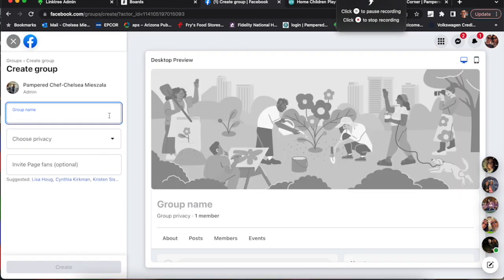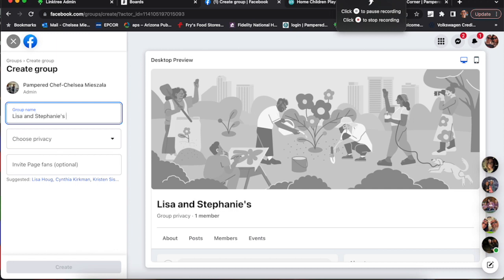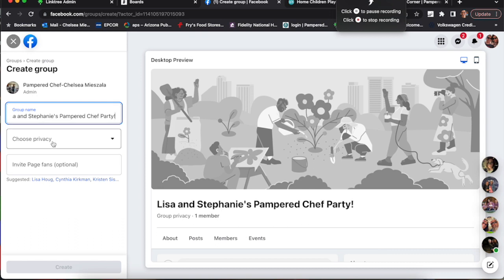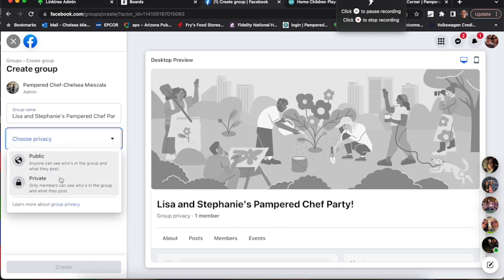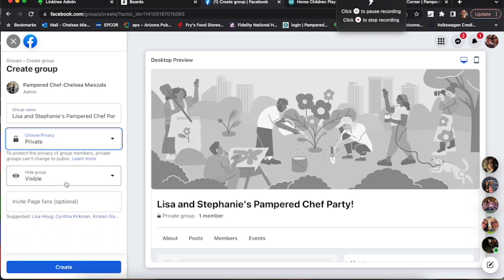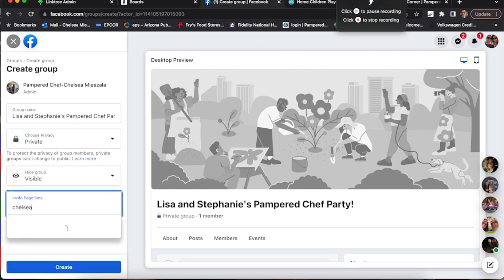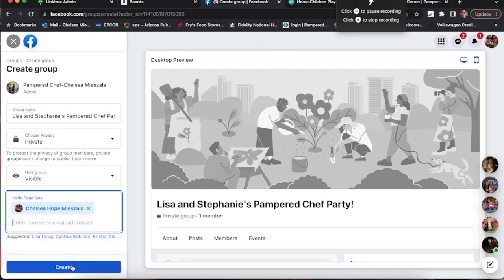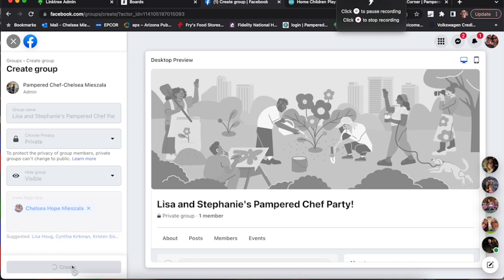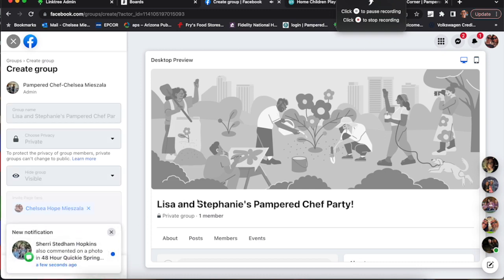So create linked group. I'm going to set it up for Lisa and Stephanie, their mother and daughter. Just typing in the title here. Privacy is private and then I'm going to invite myself to the party so that I can show you what to do with that later.